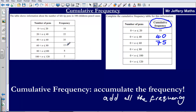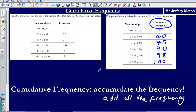Then we add on 15 to 75, giving us 90. Add 8 onto 90, giving us 98. And then lastly add on the 2, giving us 100. So we have now completed the cumulative frequency table for this information.